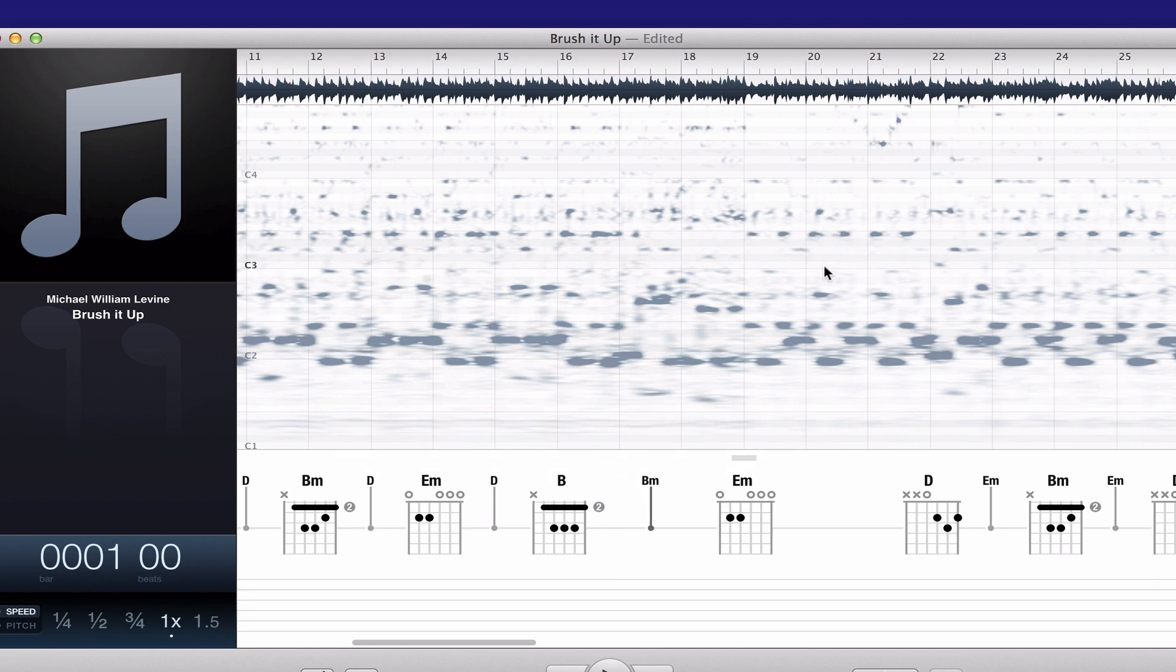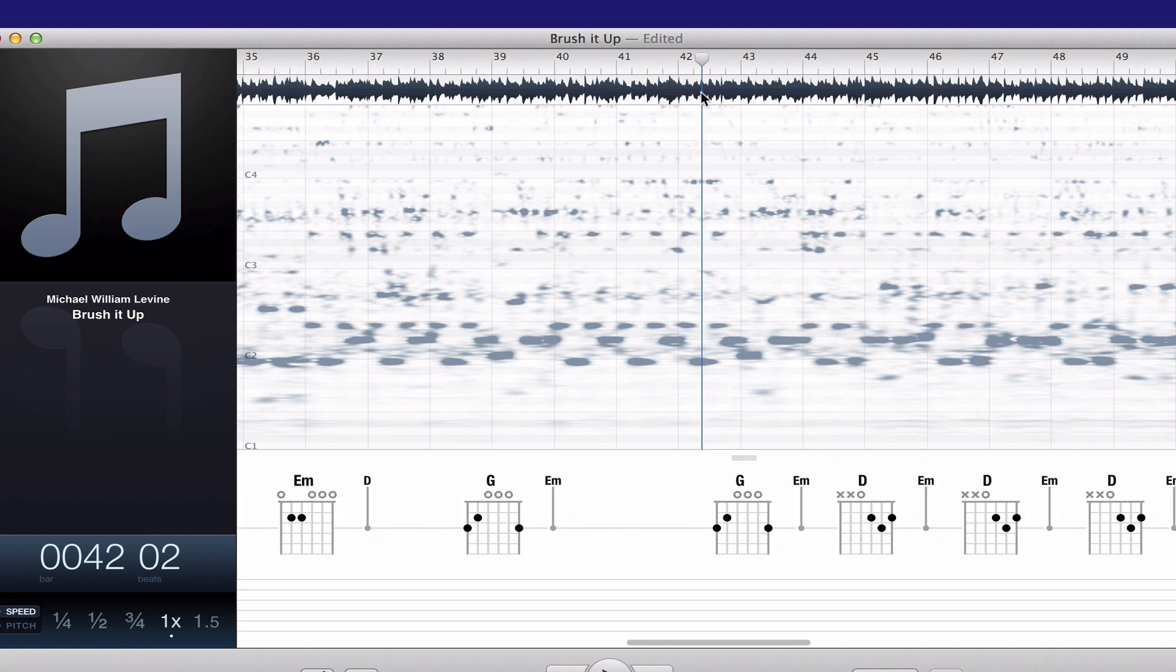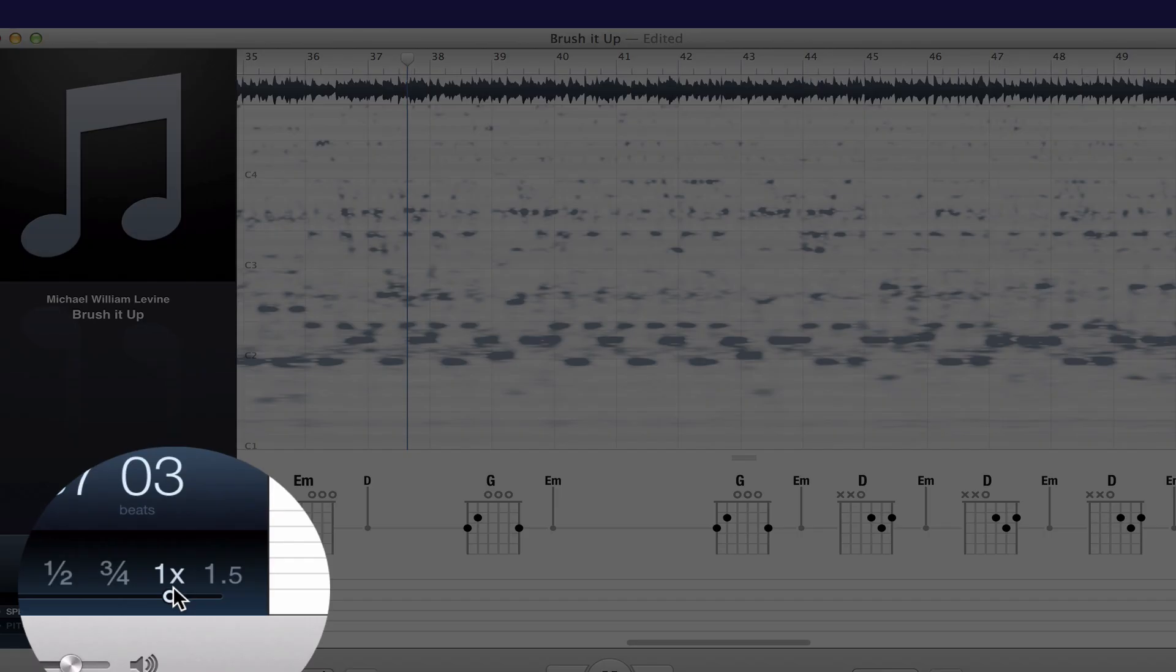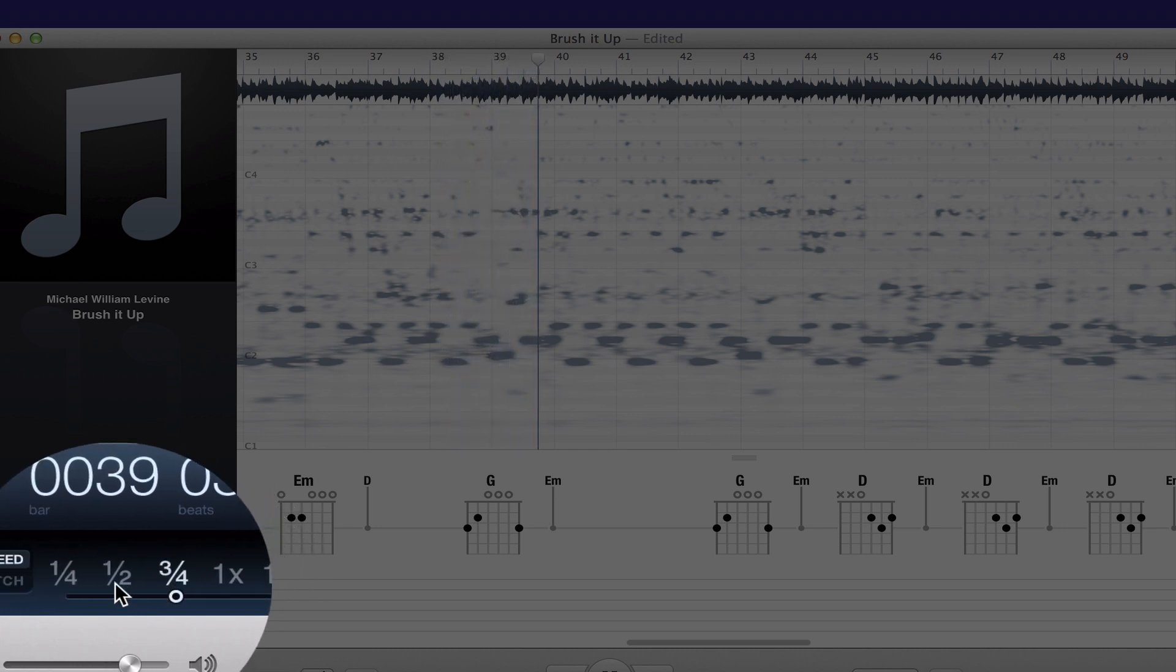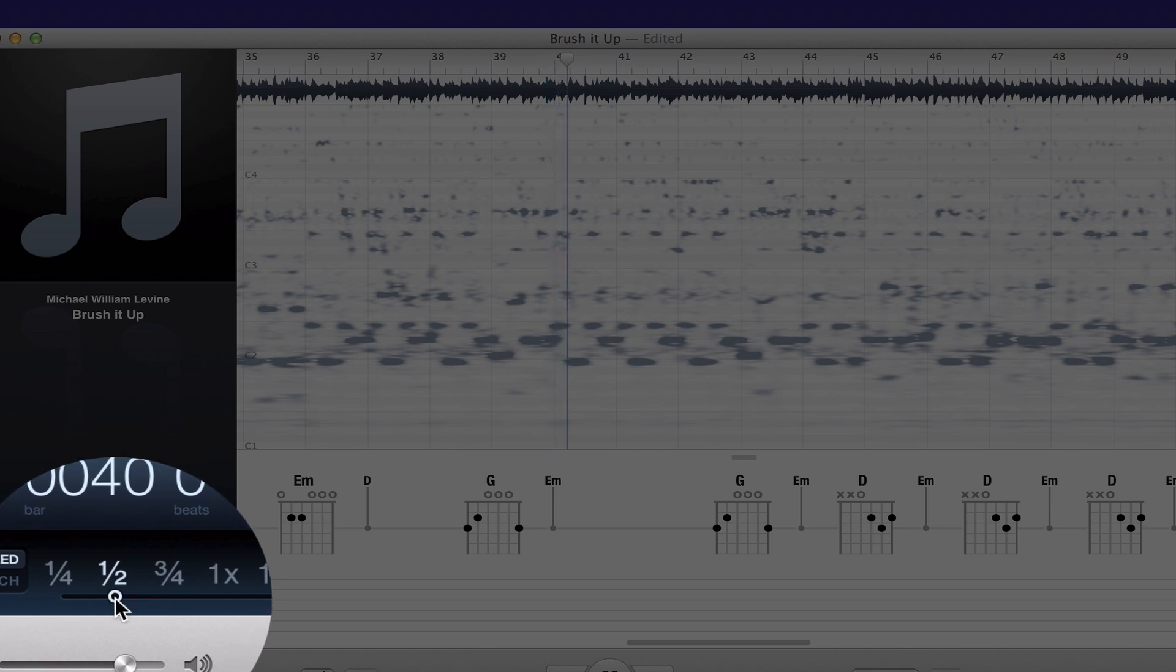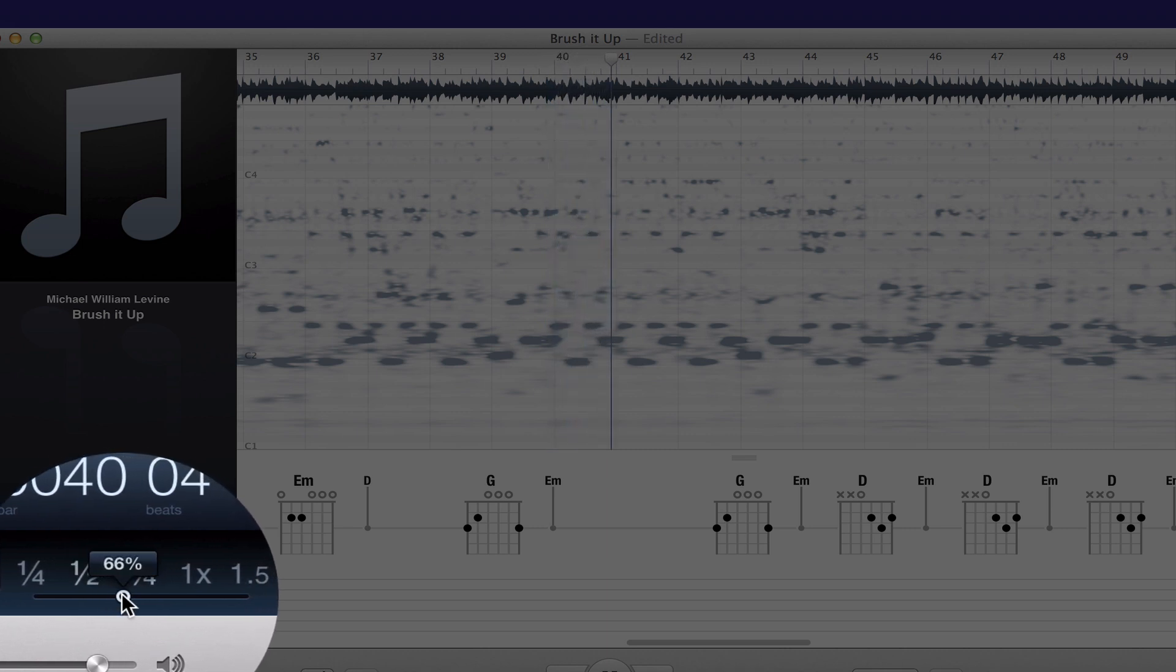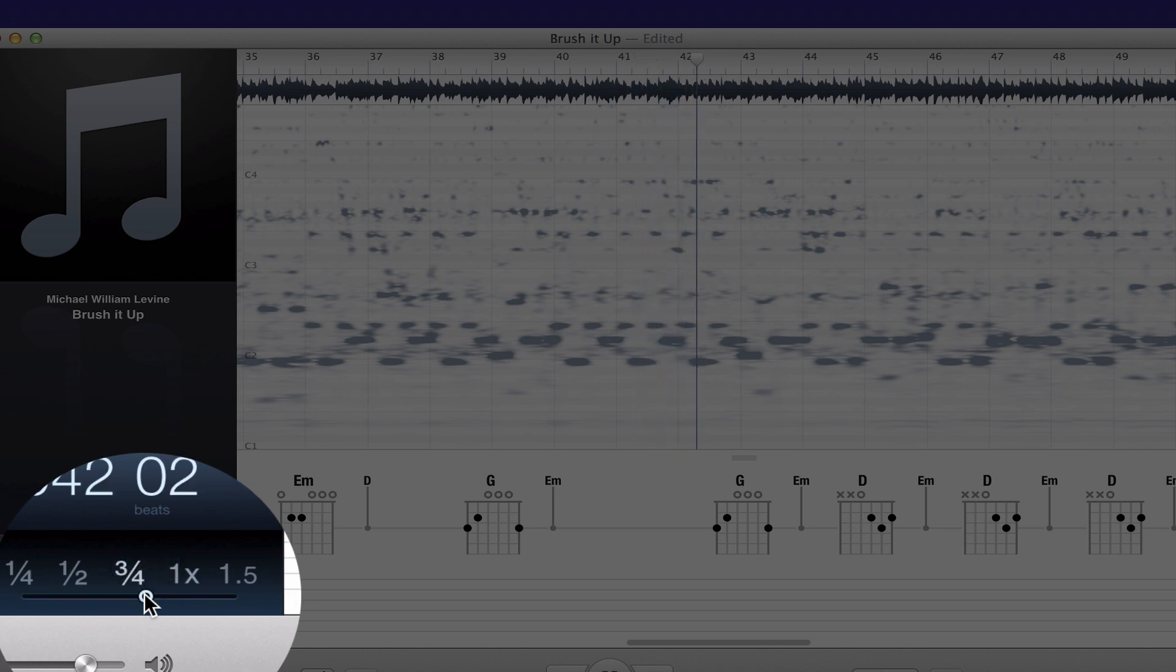One of the most impressive things about Capo is the quality of its speed and pitch algorithms. Check this out. I'm going to hit play. Here's speed, which can be adjusted by these presets, or you can get finer increments by just grabbing and moving the slider. It sounds really good. It's great for slowing down fast passages to learn them.